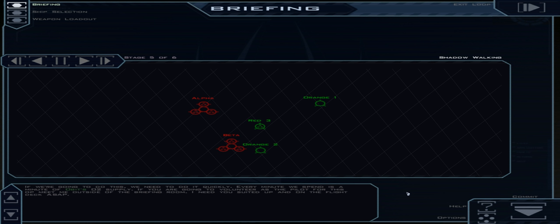If we're going to do this, we need to do it quickly. Every minute we spend is a minute of Obit's O2 supply. If you're going to volunteer as the pilot for this op, meet me outside of the briefing room. I need you suited up and on the flight deck ASAP. All right, here we go.